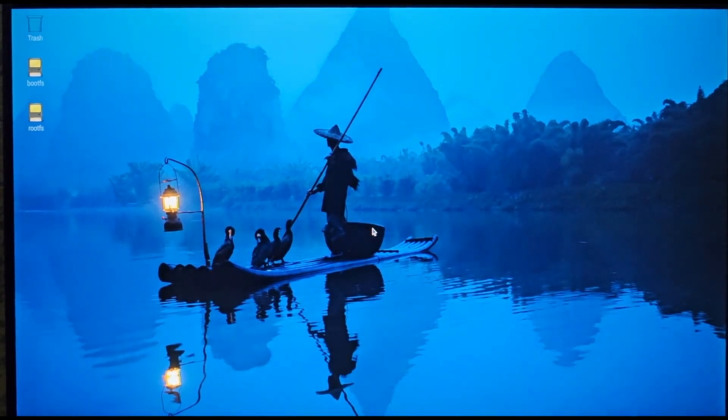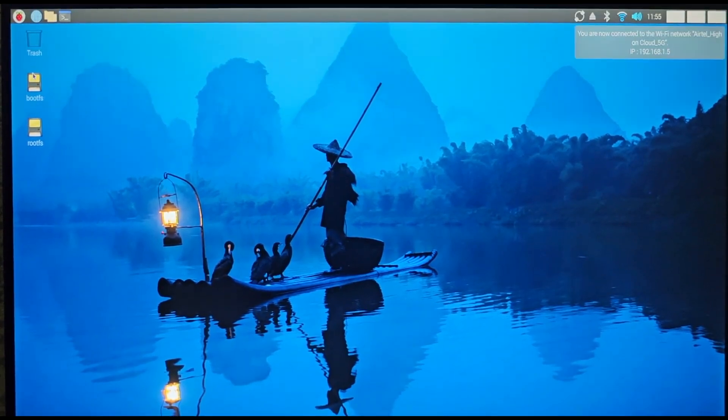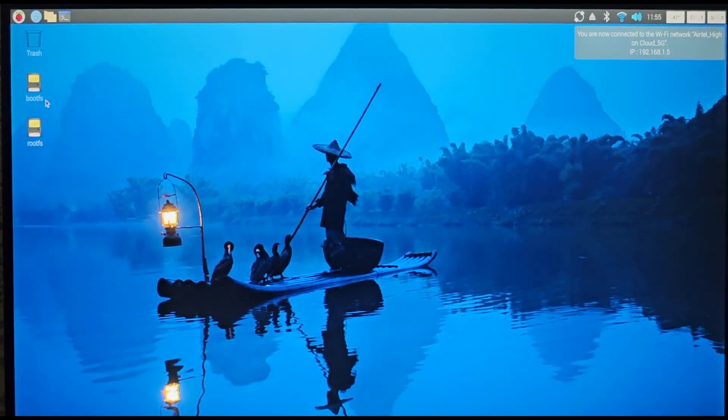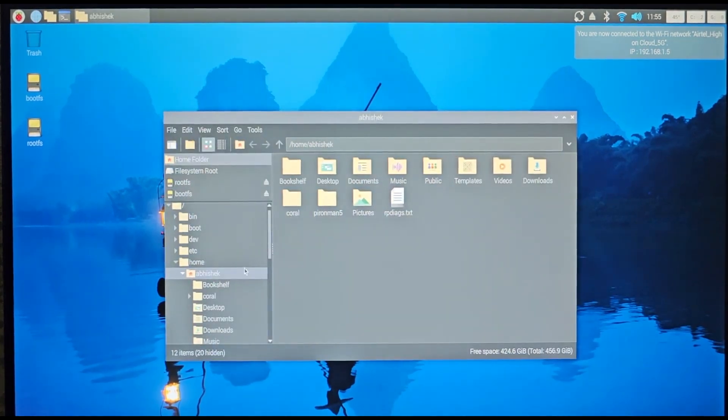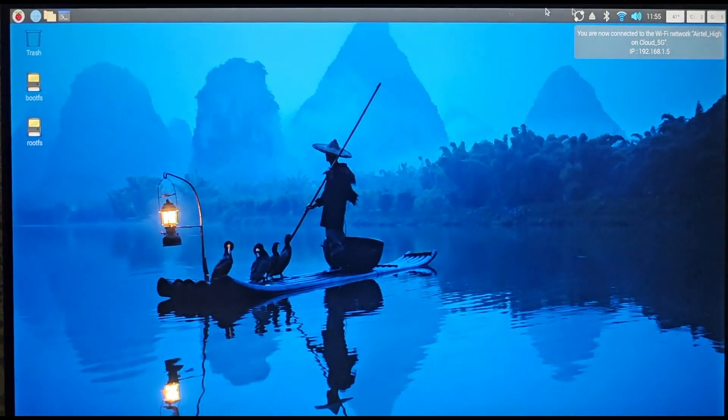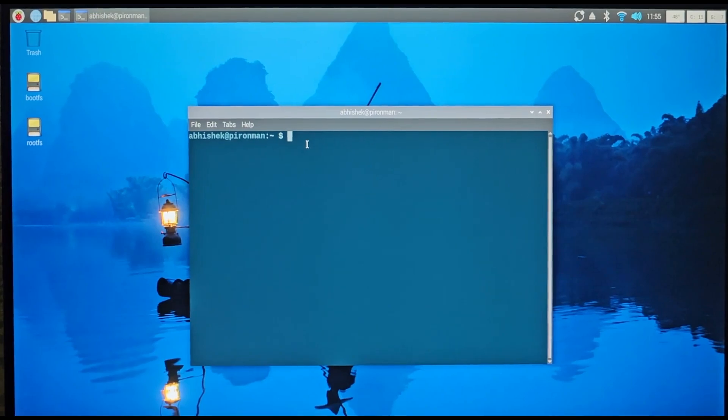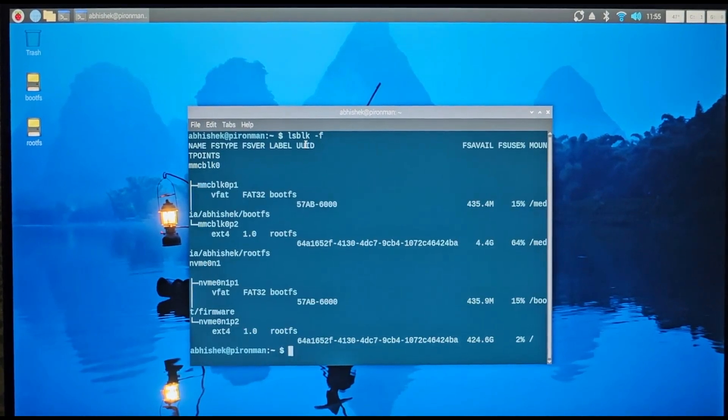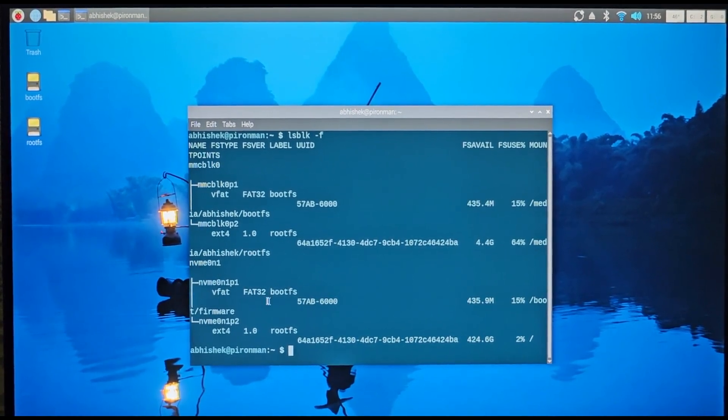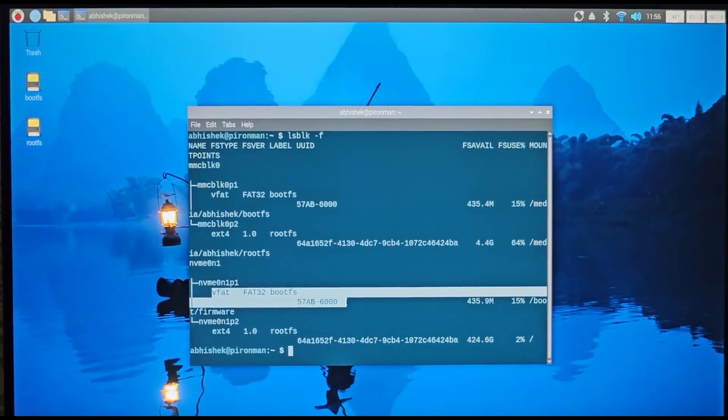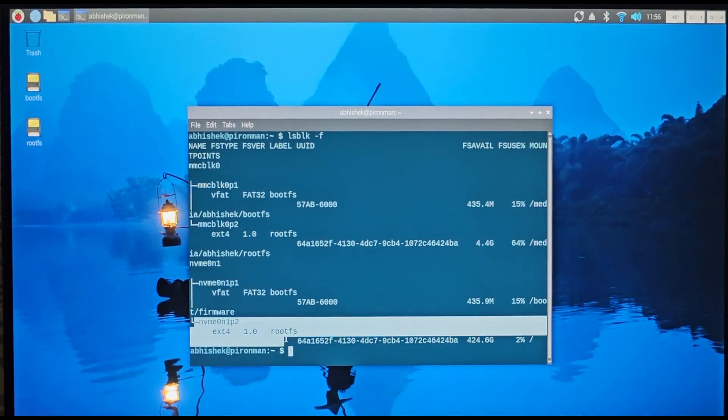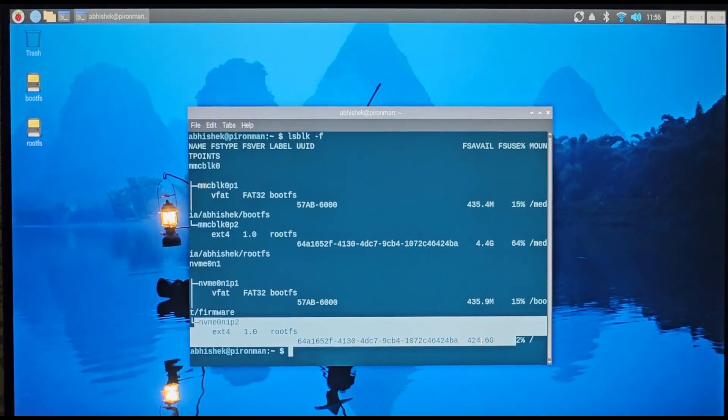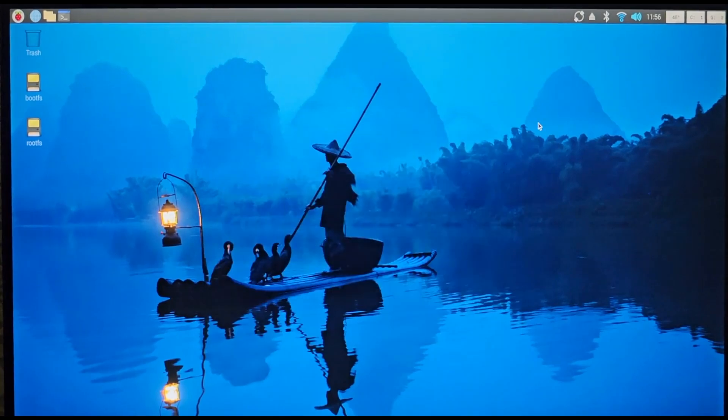All right, so as you can see now, there is boot FS and root FS. Let's just check it first. All right, so you can see NVMe 01 has a boot partition with FAT32 and a root partition with ext4 with plenty of space to go.